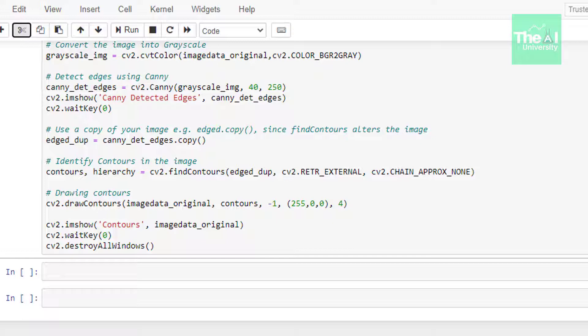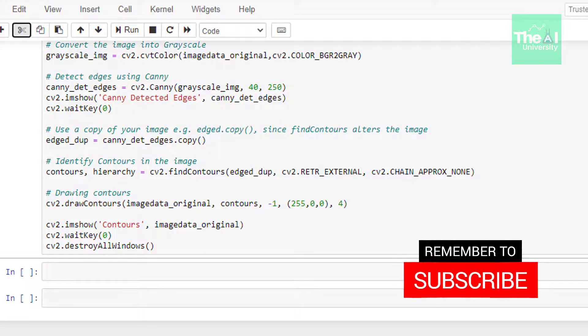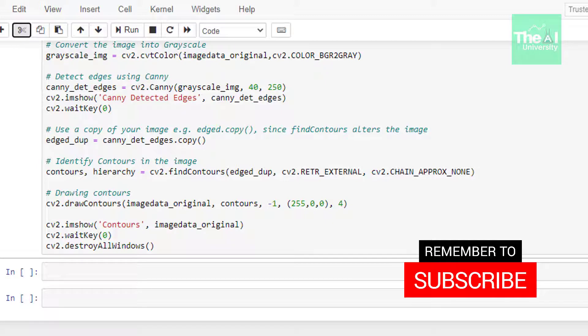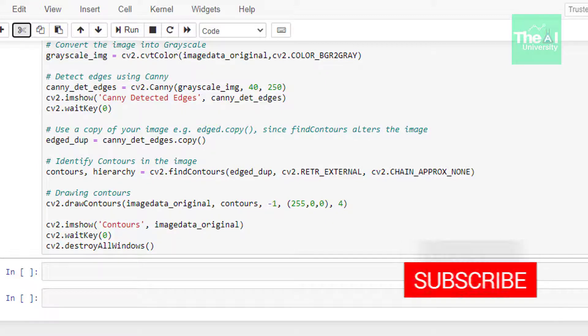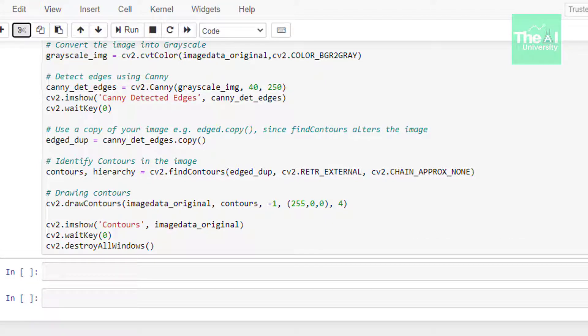Then in the next line we are making a duplicate copy of Canny edge detected image and are using that duplicate copy down in the code below. This is being done because the findContours function that we are using in the next line alters the original image. We are giving a name to this duplicate copy of image as edged_dup.